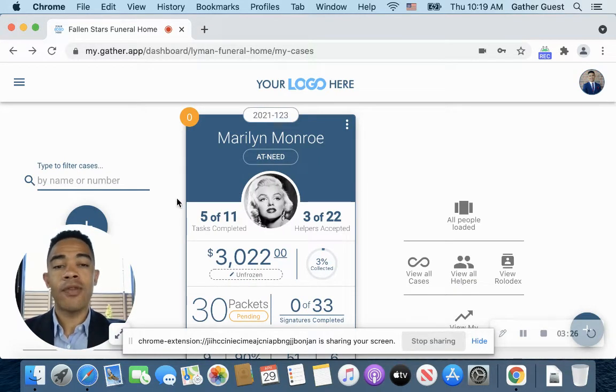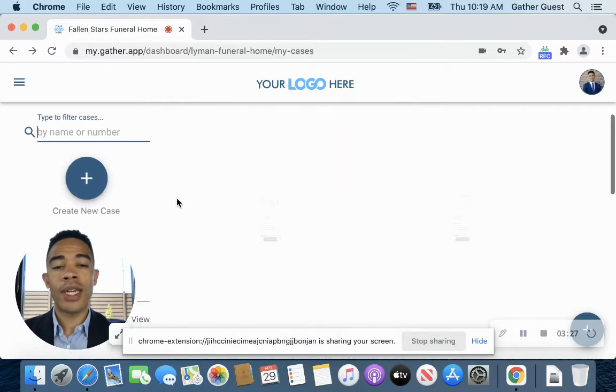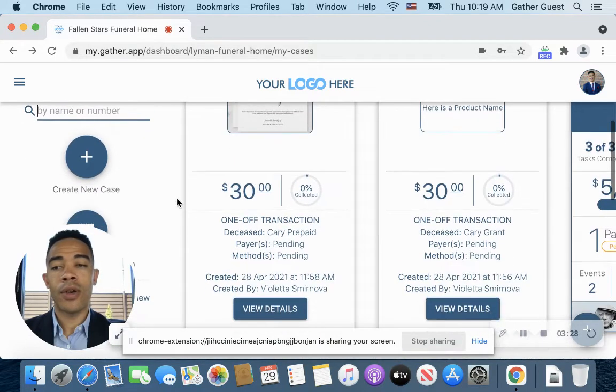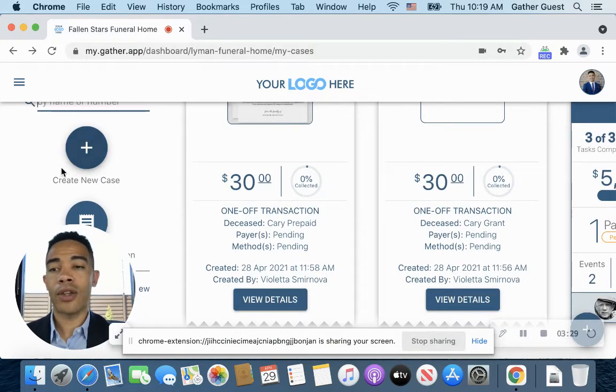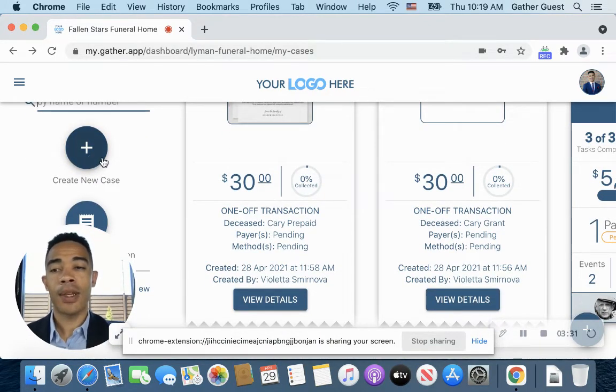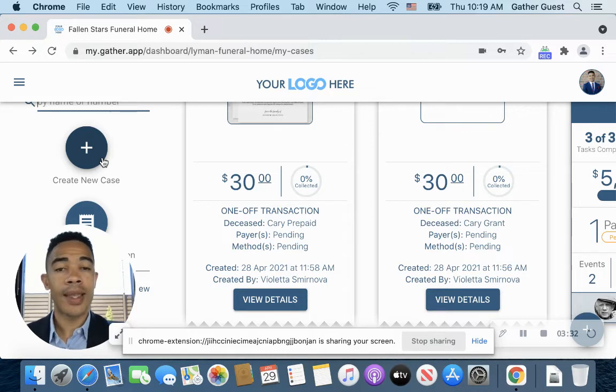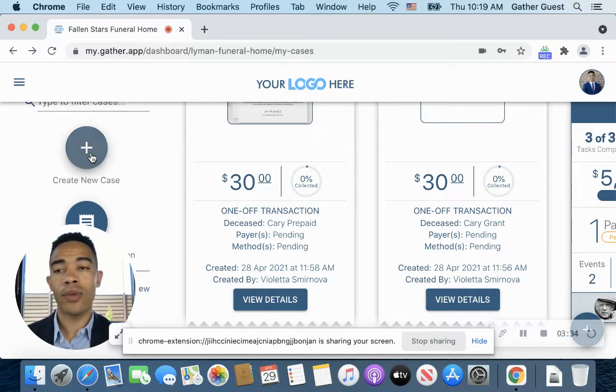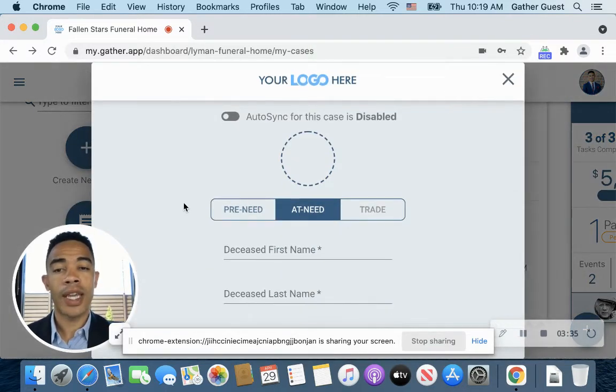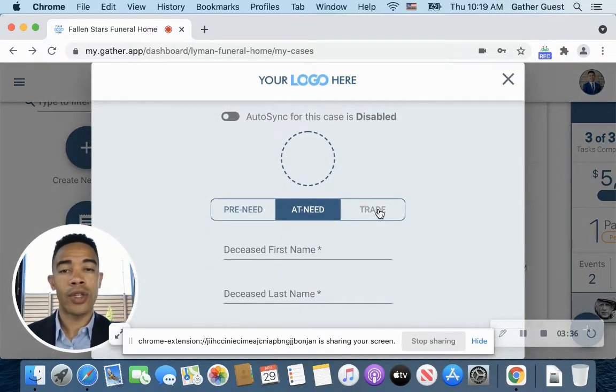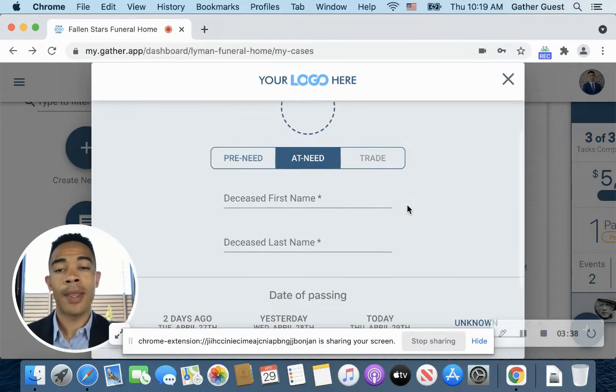And then if we move on down here, you're going to notice you have the create case icon, where you can hit that, and it's going to take you to our creating a case, which you just need to know what kind of case it is, the first and last name,